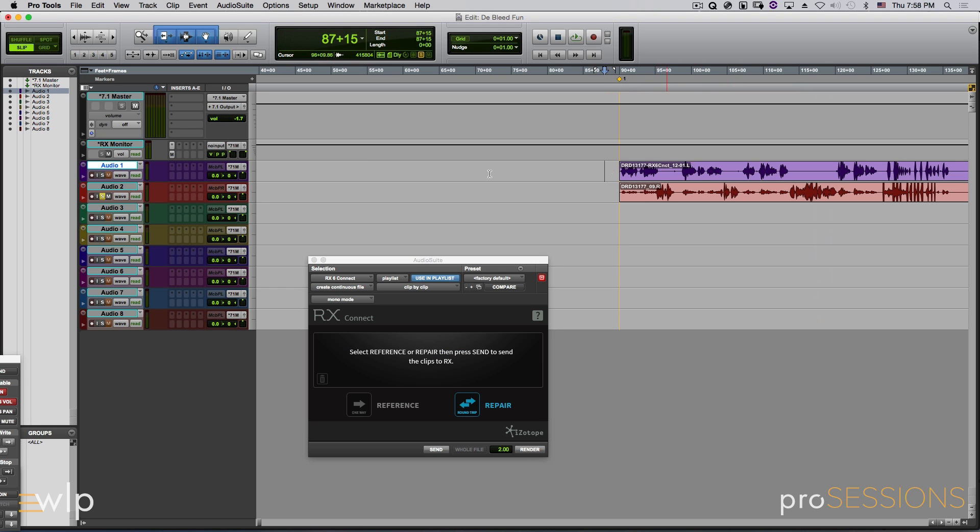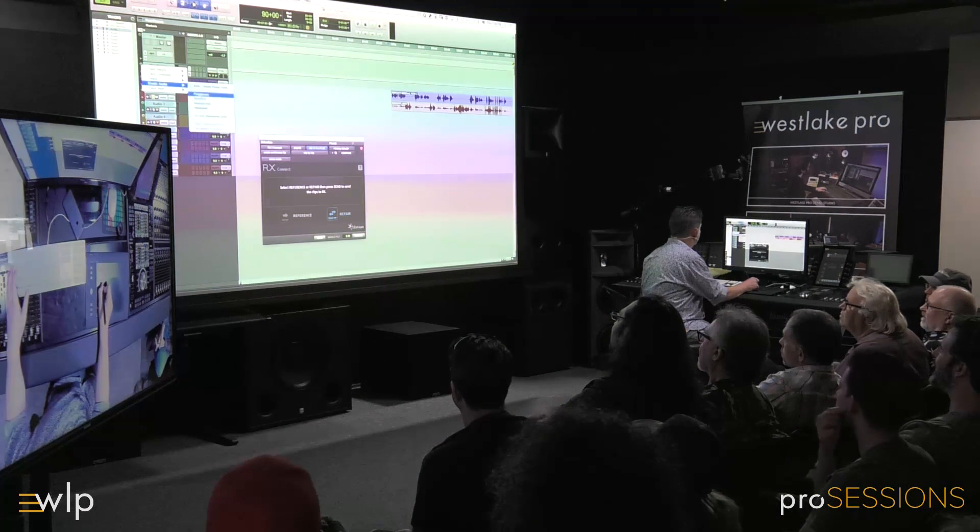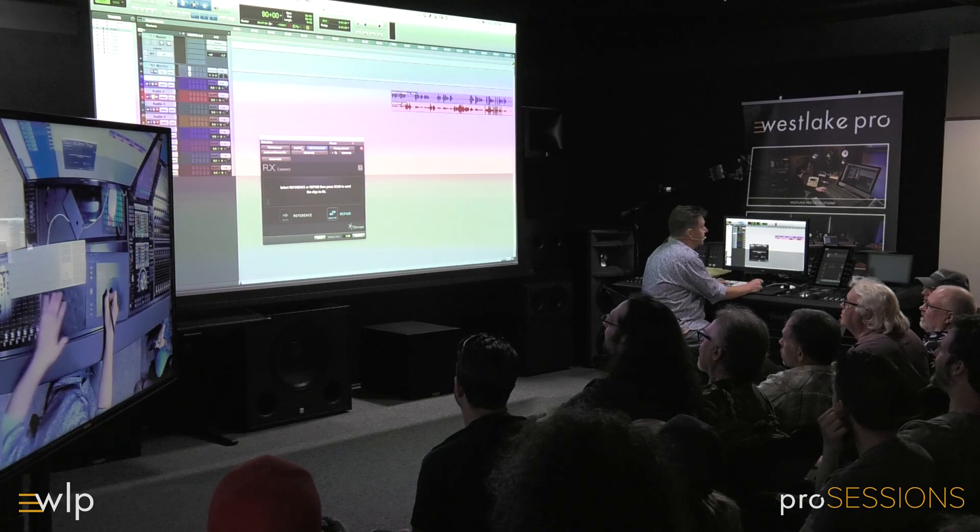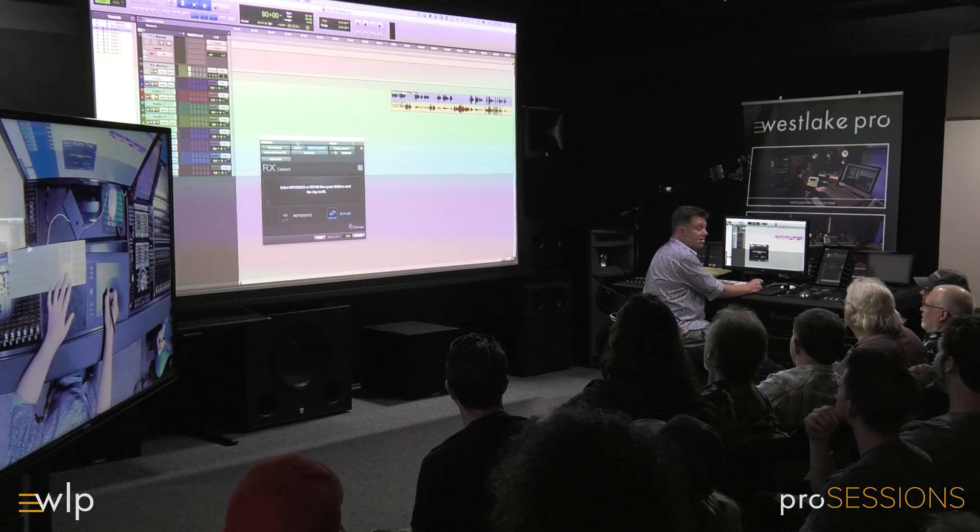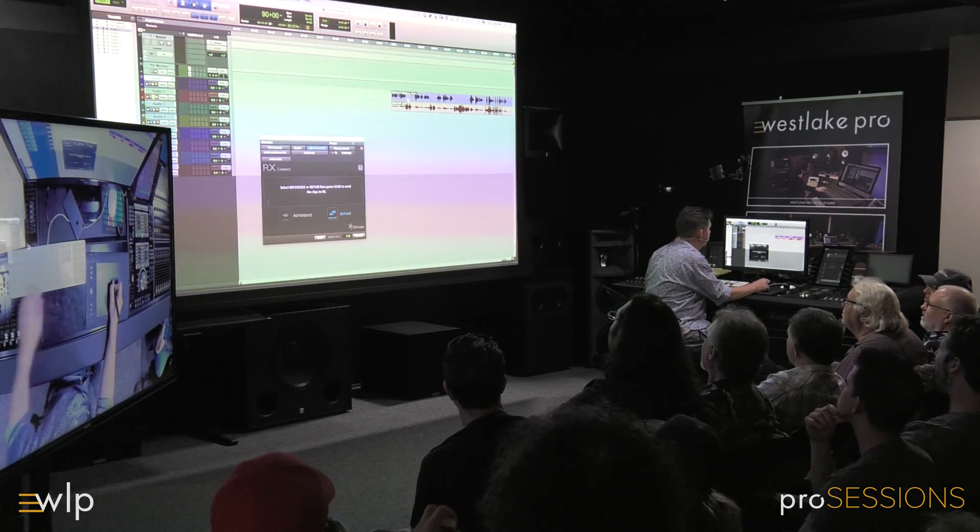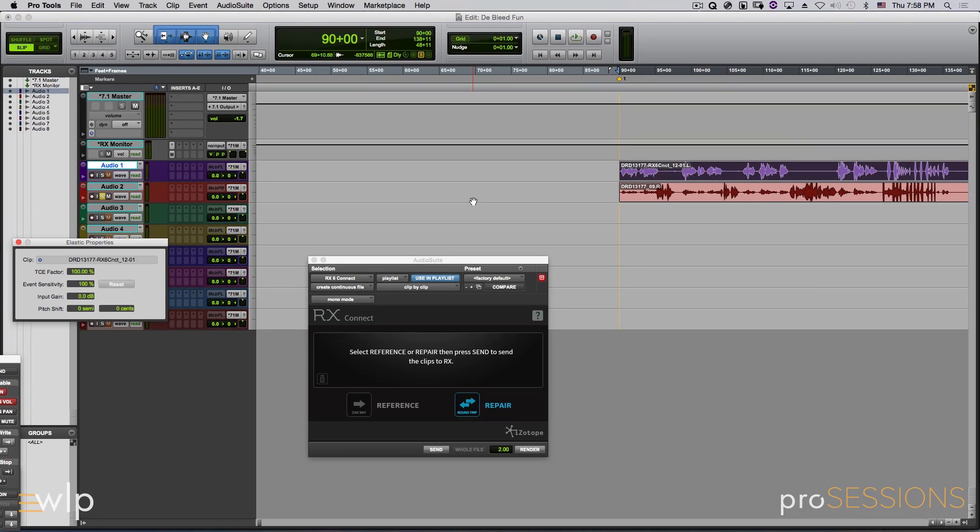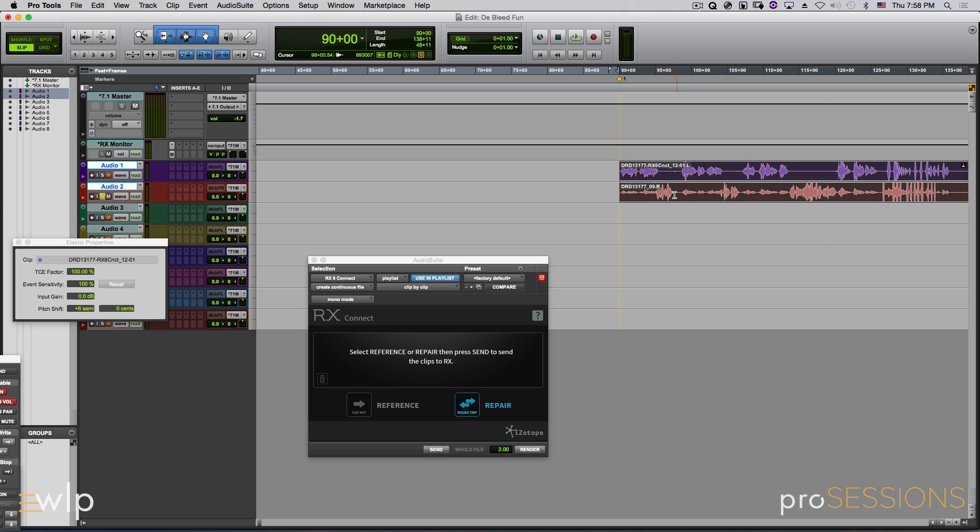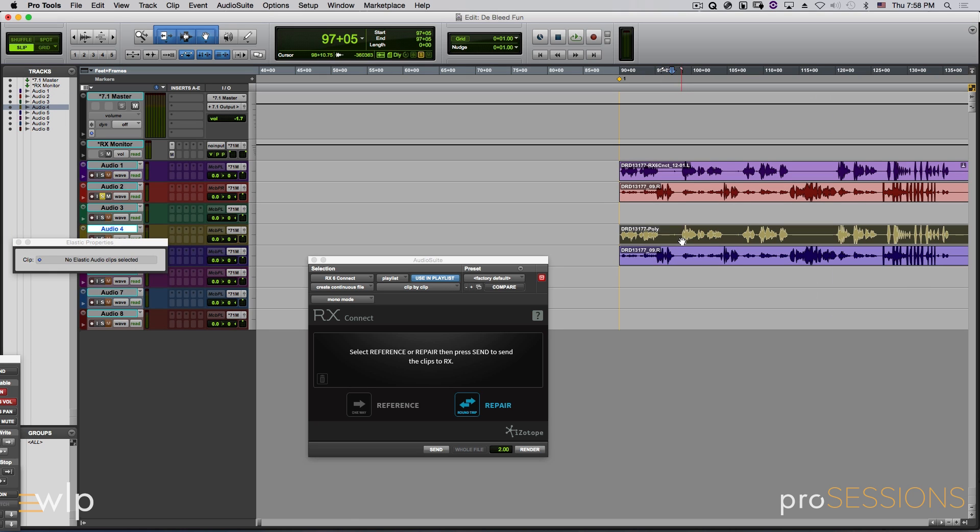And now what I can do, you guys know Elastic Audio? Any fans of Elastic Audio? Big fan of Elastic Audio here. Now what I want to do is let's go ahead and let's make him a chipmunk. And now we're going to move these guys down. Give me one sec.